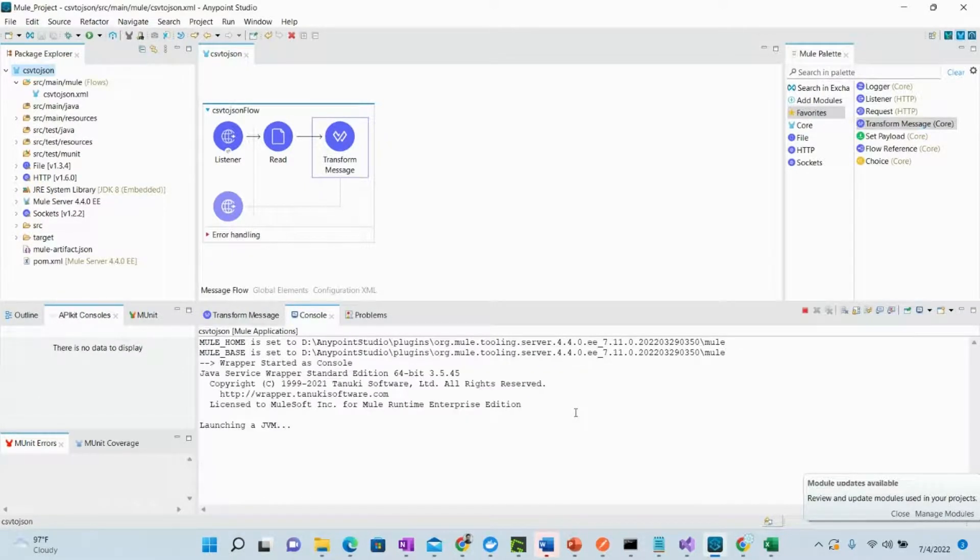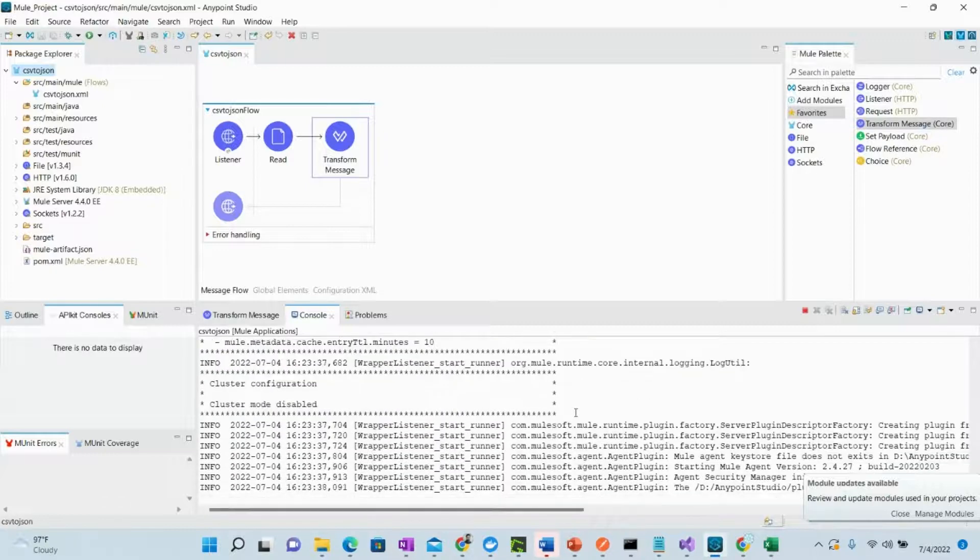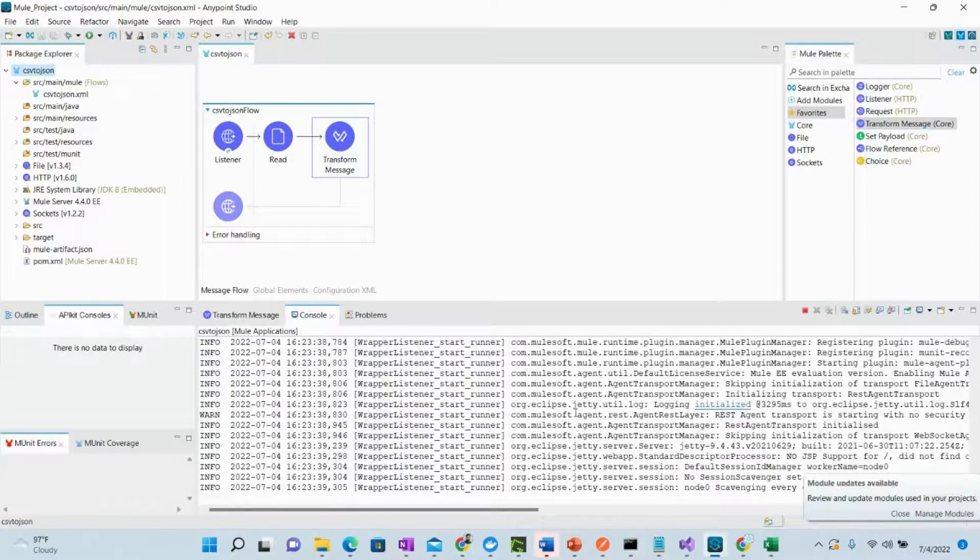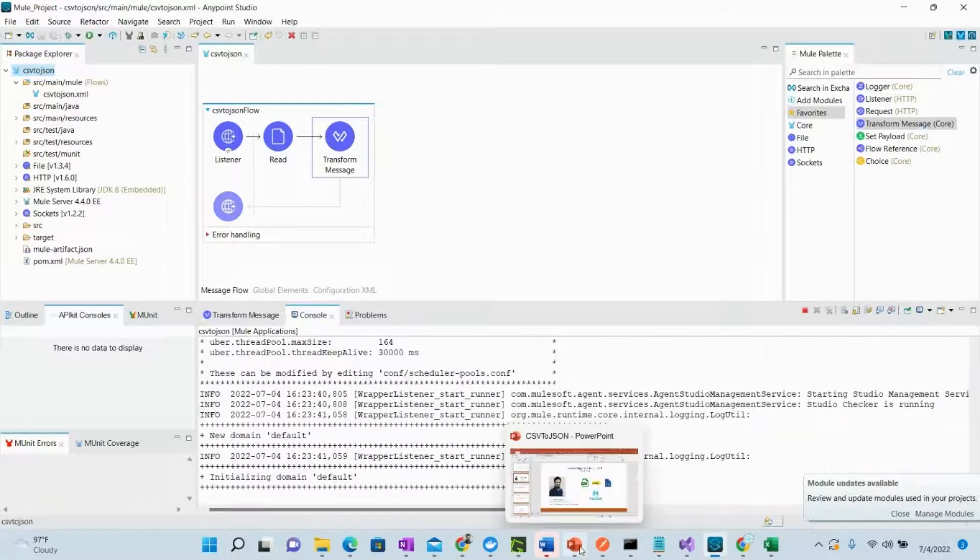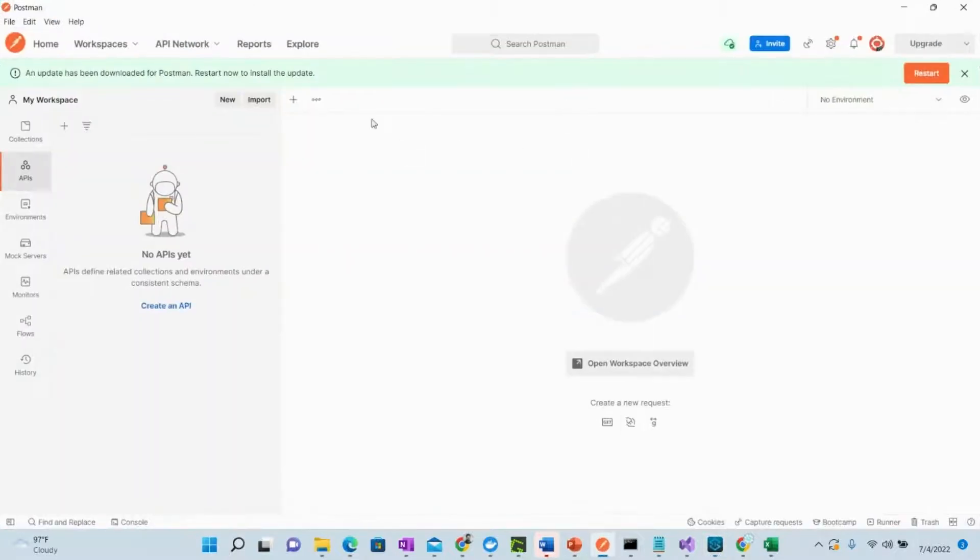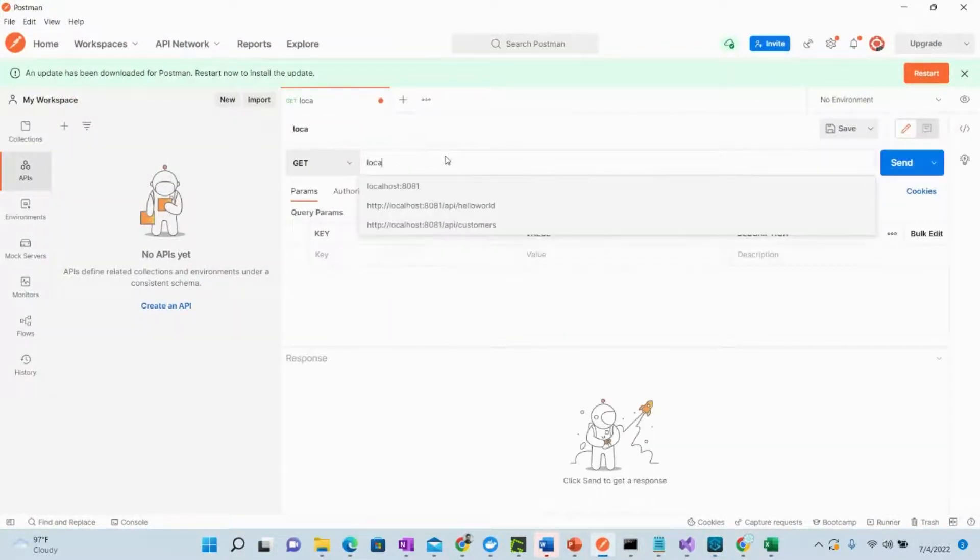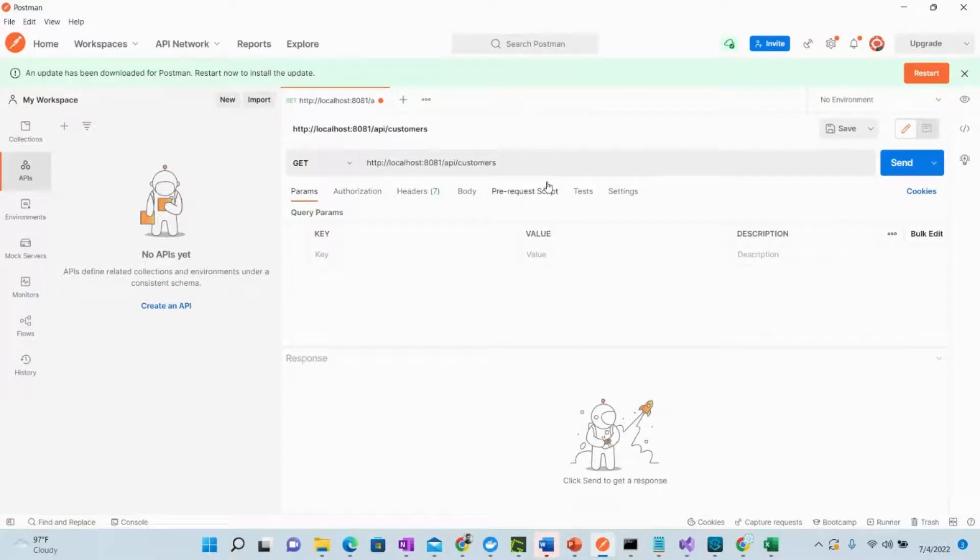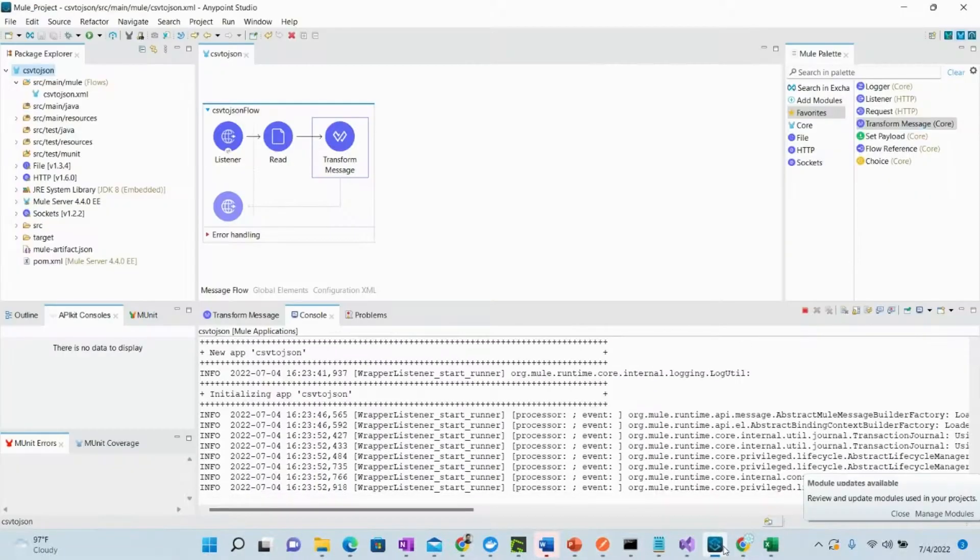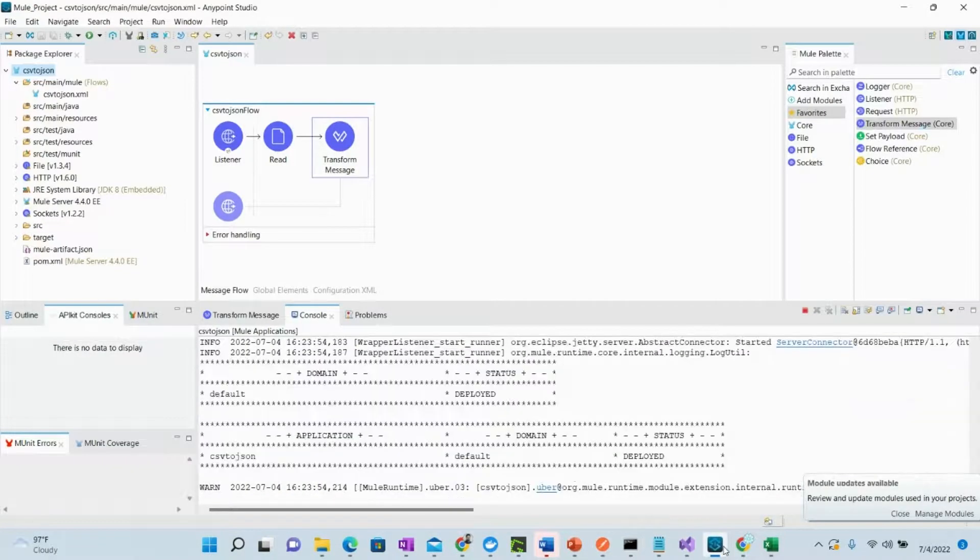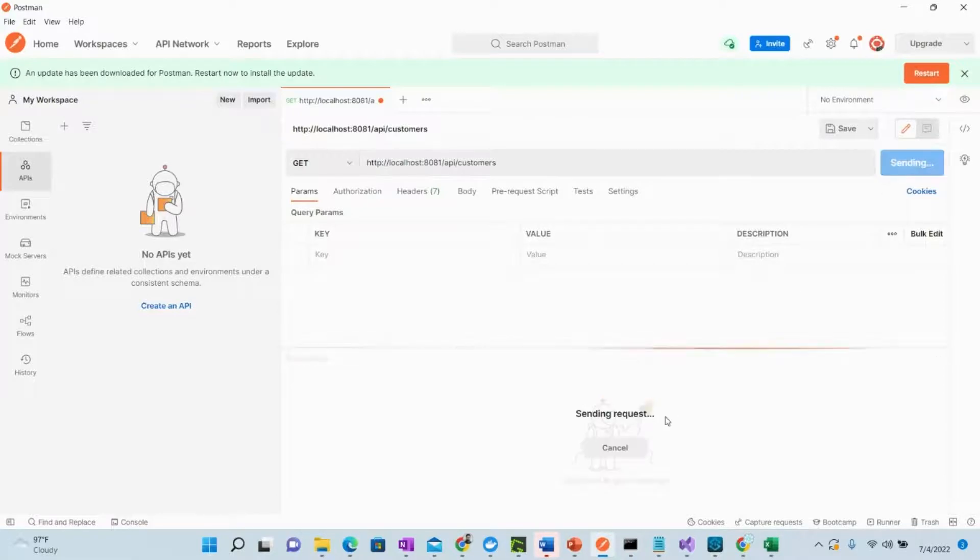Once this application is started we will see in Postman, we will call this API, API underscore. Let me just add it over here: localhost, customers. Let's now check if the application is started. It is still starting. Yeah, application is deployed. We can just click send.